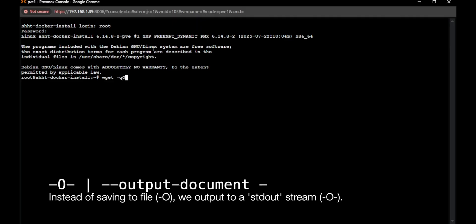But uppercase O with a dash at the end essentially means we're going to write the output to standard out instead of saving it to a file.